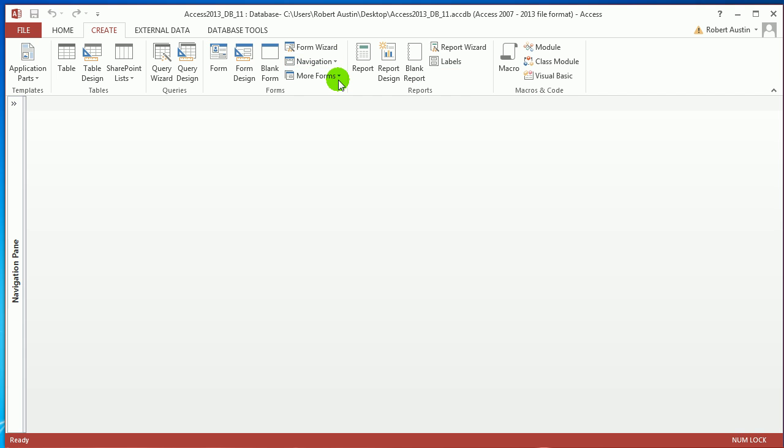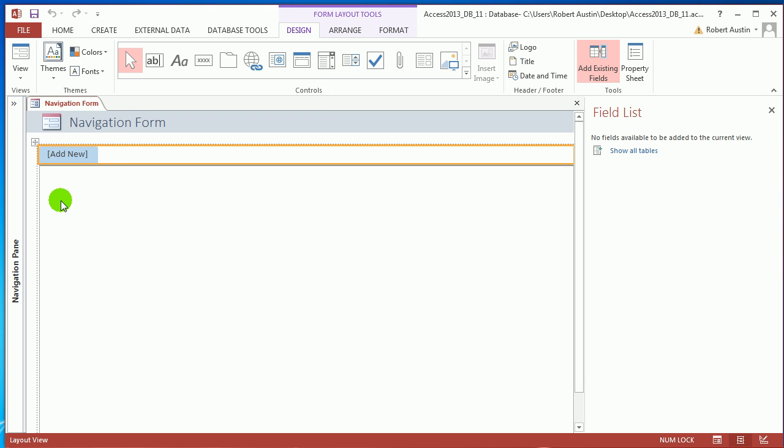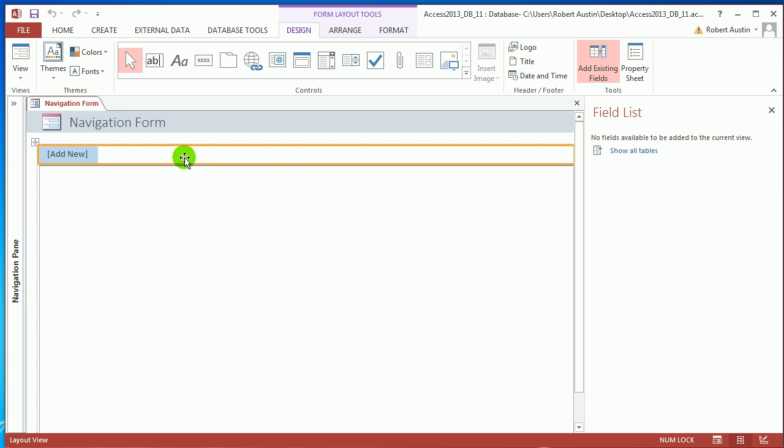I'll just click on the first one, Horizontal. The idea of a navigation form is that you have buttons that go along here, and as you click on them you open up different forms below.